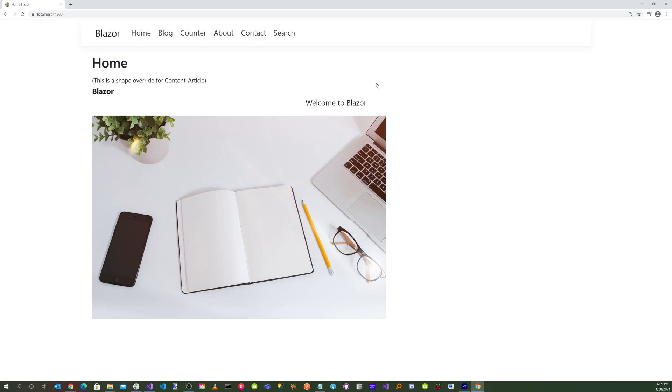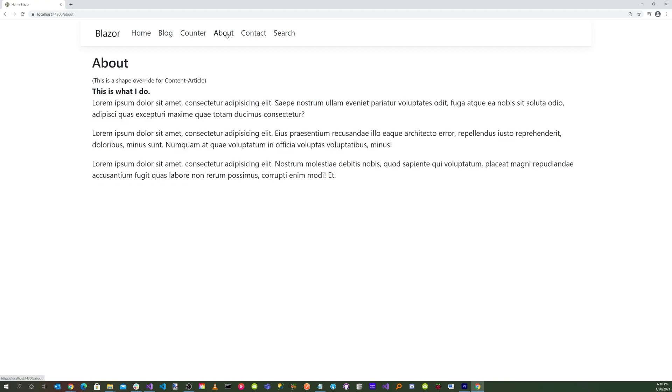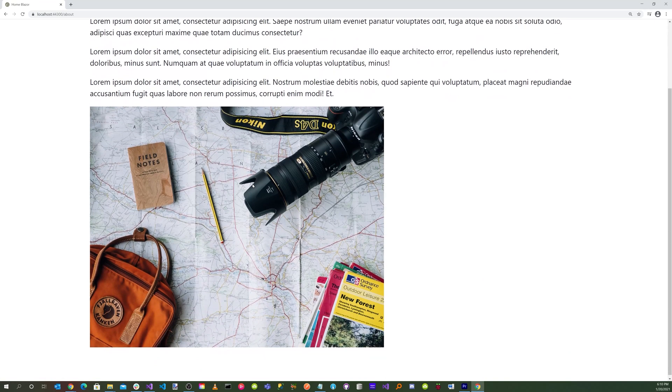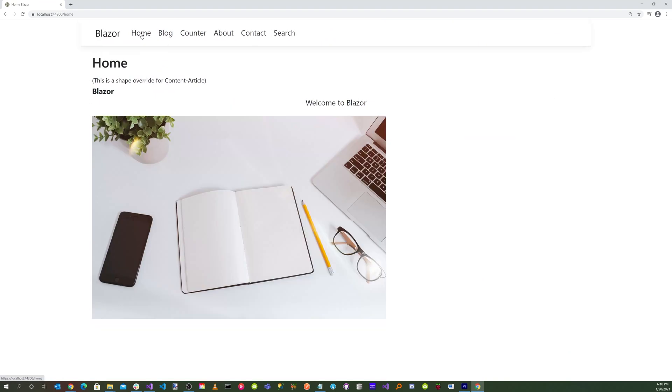Our Blazor WebAssembly application is running inside Orchard Core CMS. You can click on counter button. You can see that we're adding counts to the button. And we can click on the about. And we have the about page. And then we can go back to the homepage. Isn't that clever?